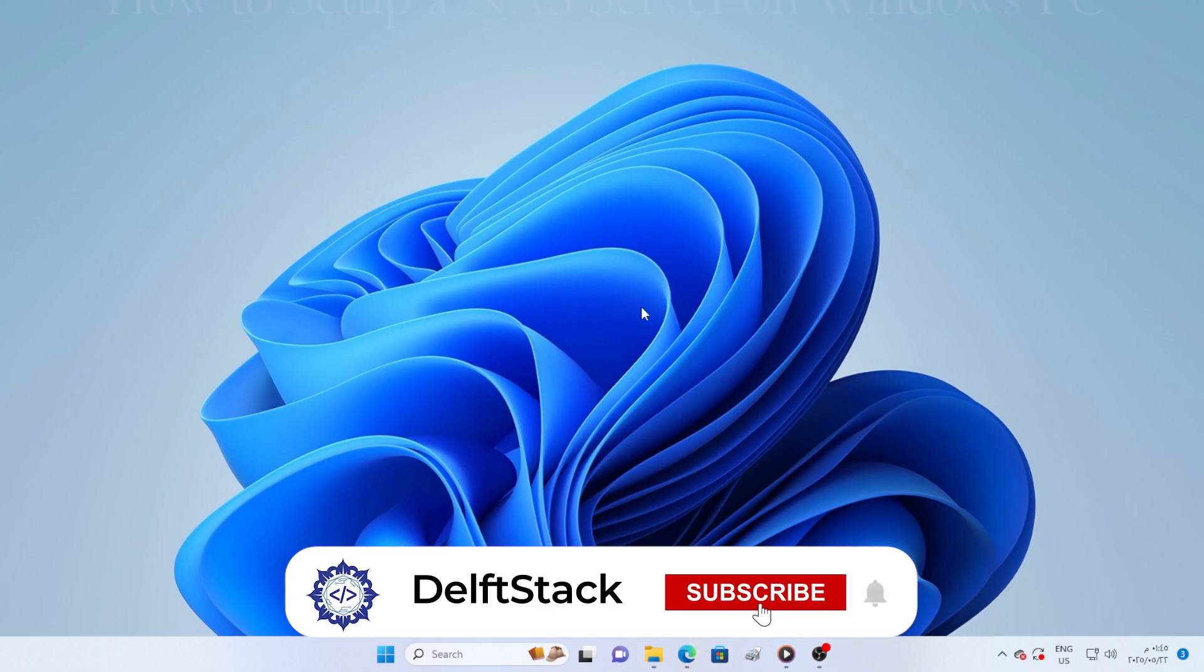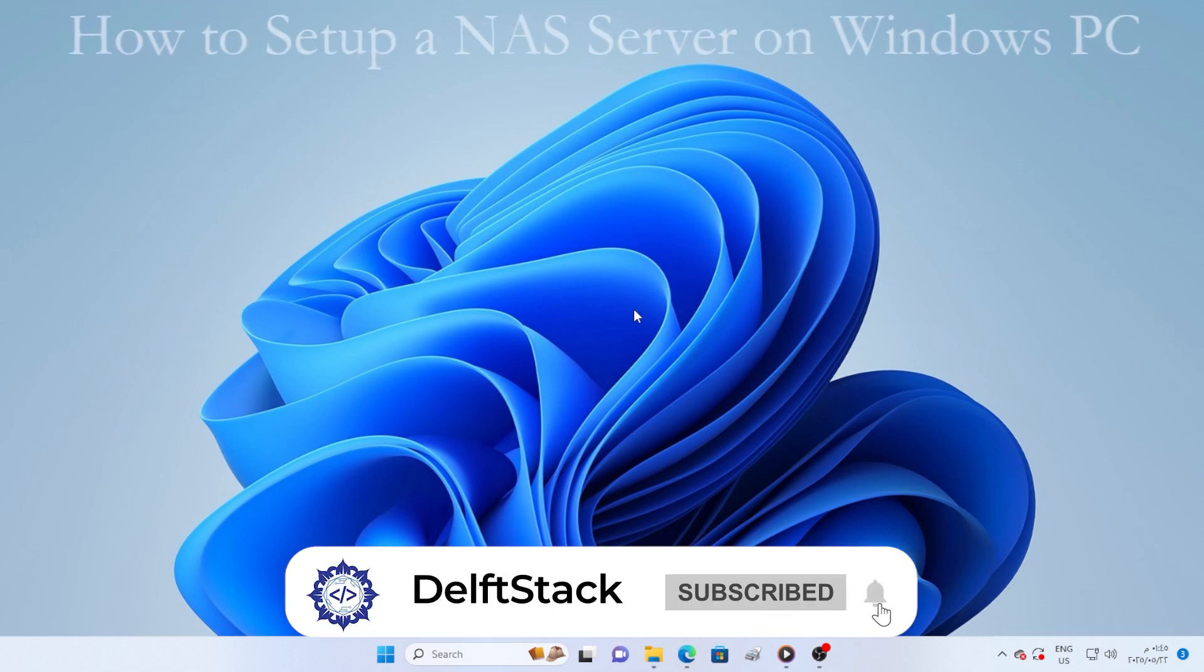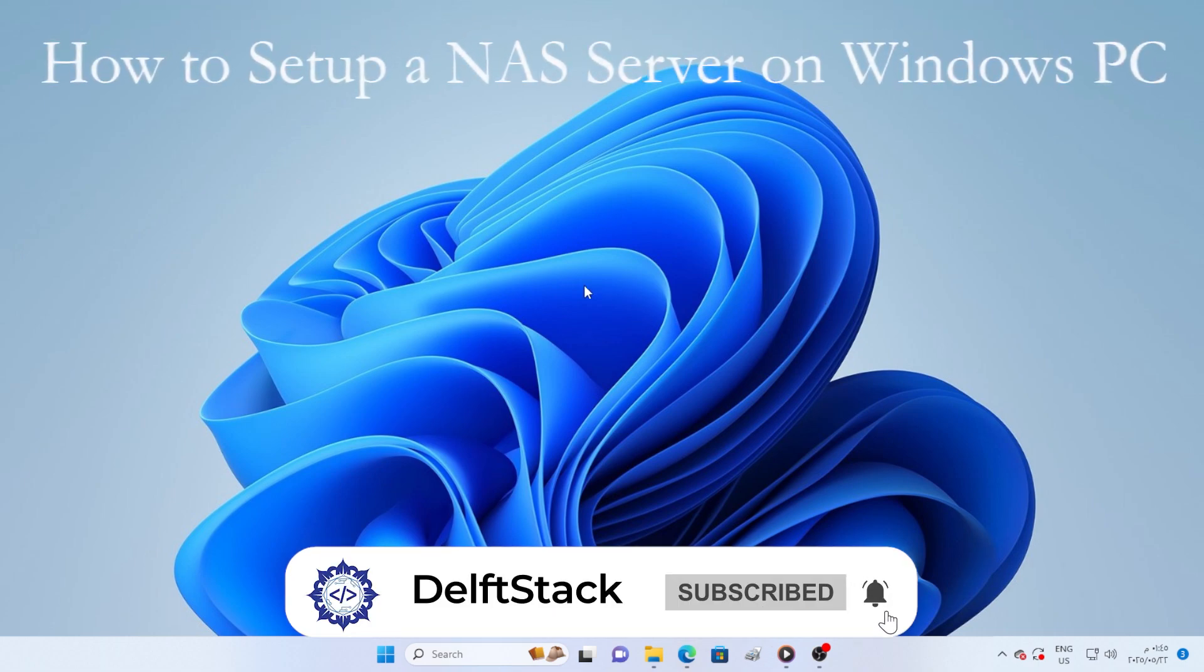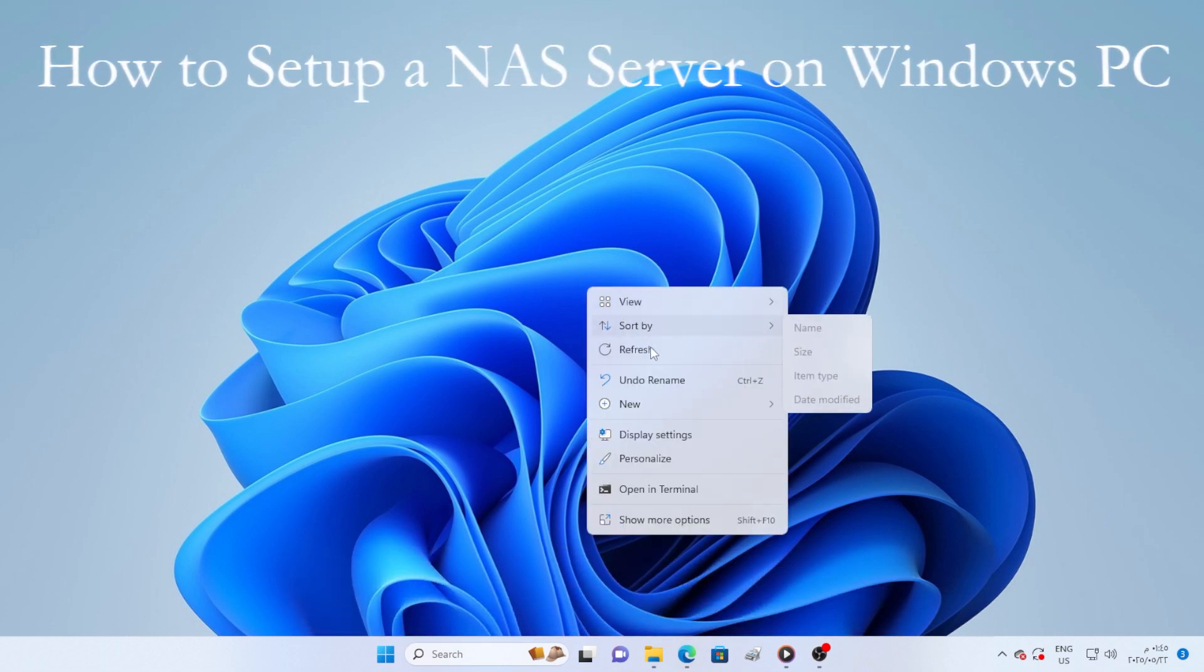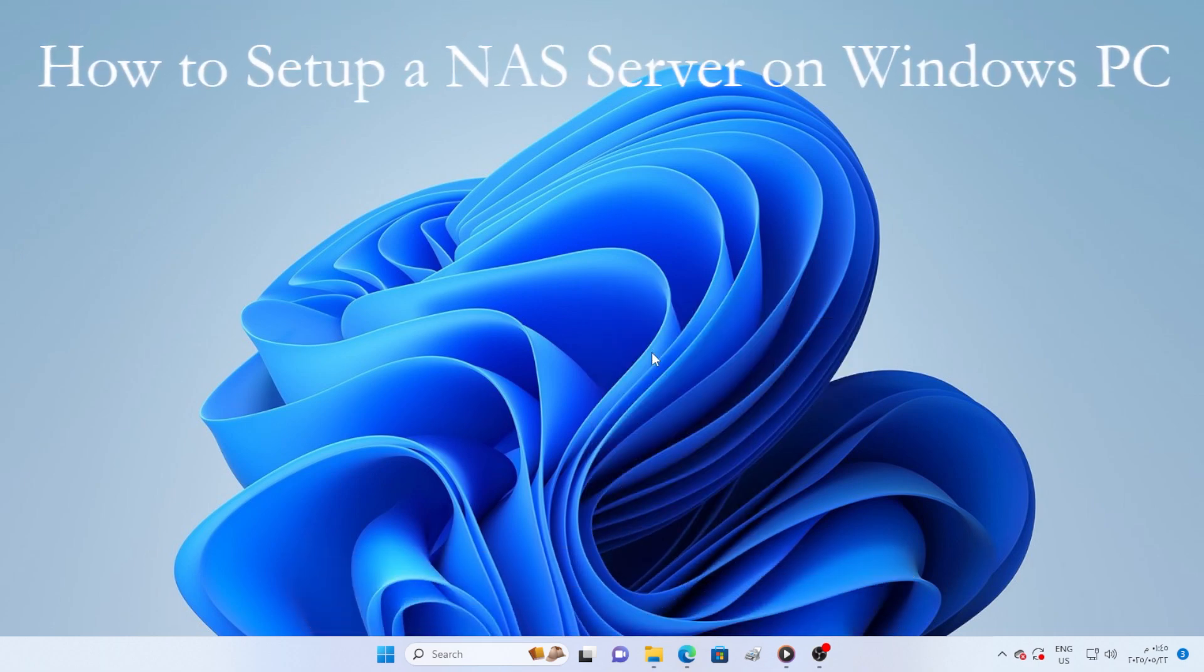Welcome back everyone. In today's video, I will show you how to set up a NAS server on your Windows PC step-by-step using free tools and built-in Windows features.